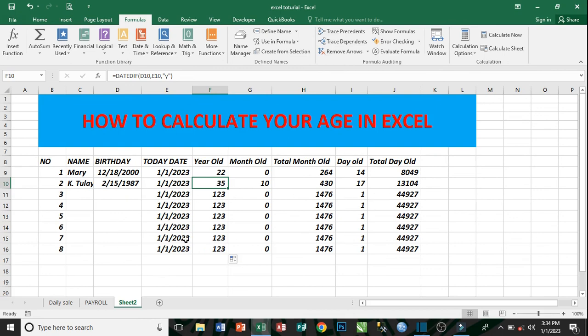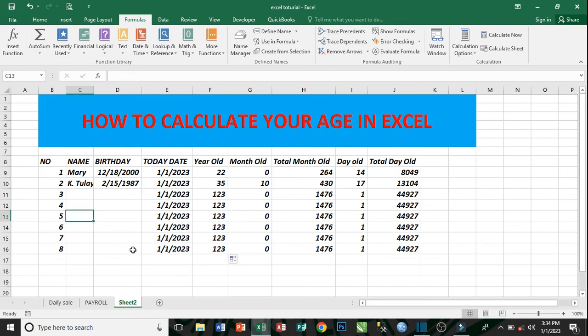Thank you very much. Our demographic student sent a comment that he wants to know how to calculate age and population and related things. We also have more tutorials for demographics based on your desires — continue writing comments and we will respond to you. Thank you. This is how you do the age calculation in Excel — how to calculate your age in Excel. You see how beautiful it is — it's very easy.